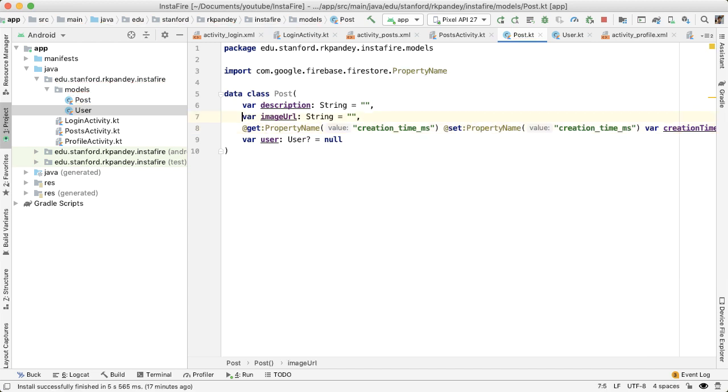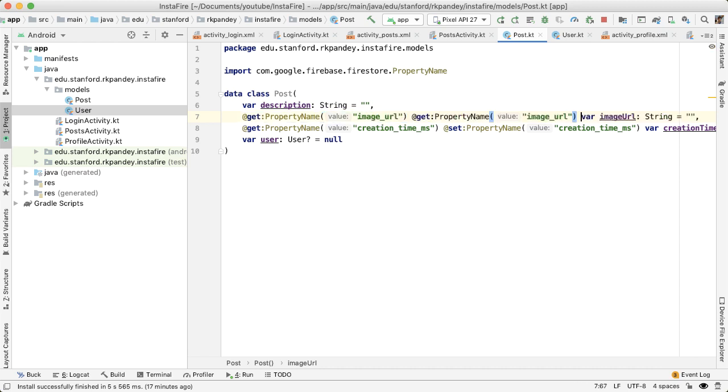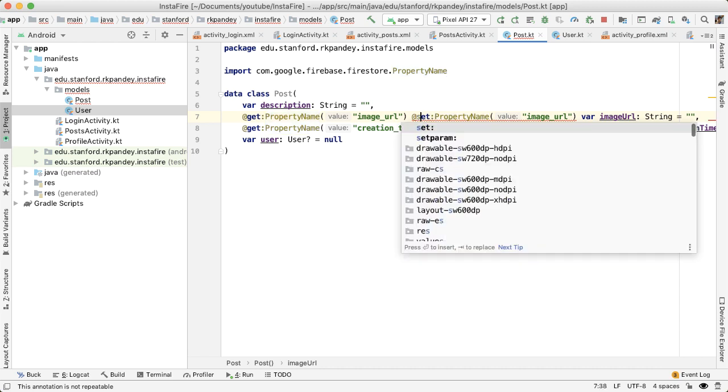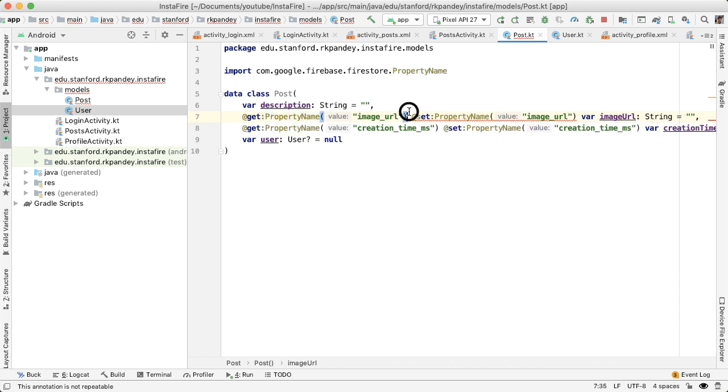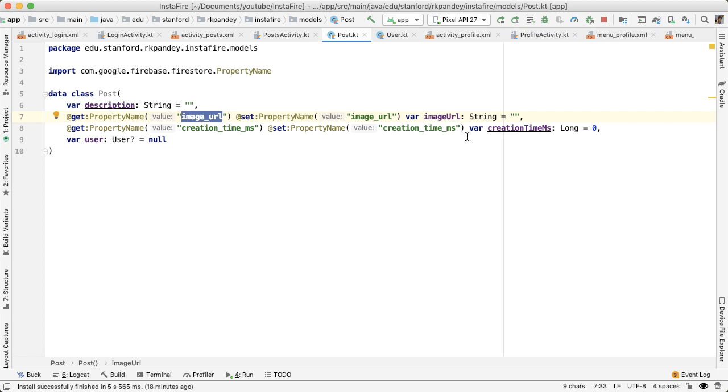And then we want to do something similar for the image URL. So we call it image underscore URL inside of Firebase console. So let's make sure that the spelling here is exactly identical to the spelling inside of Firebase console. And then you shouldn't have any problems with the serialization or deserialization.